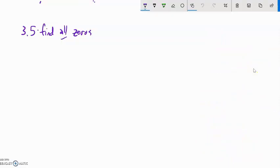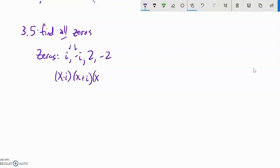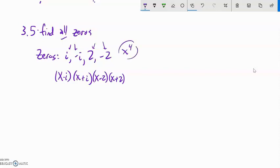Now let's go the other way — we'll be given zeros and build a polynomial from them. Say the zeros are i, -i, 2, and -2. I'd write the factors as (x - i)(x + i)(x - 2)(x + 2). I have four zeros, so I should end up with x⁴ in my answer. It's easiest to multiply these as difference-of-squares pairs.